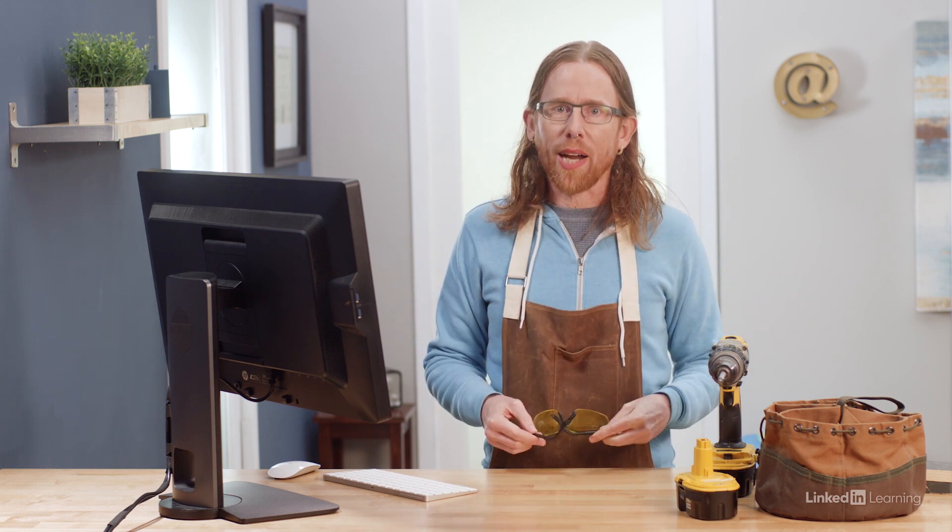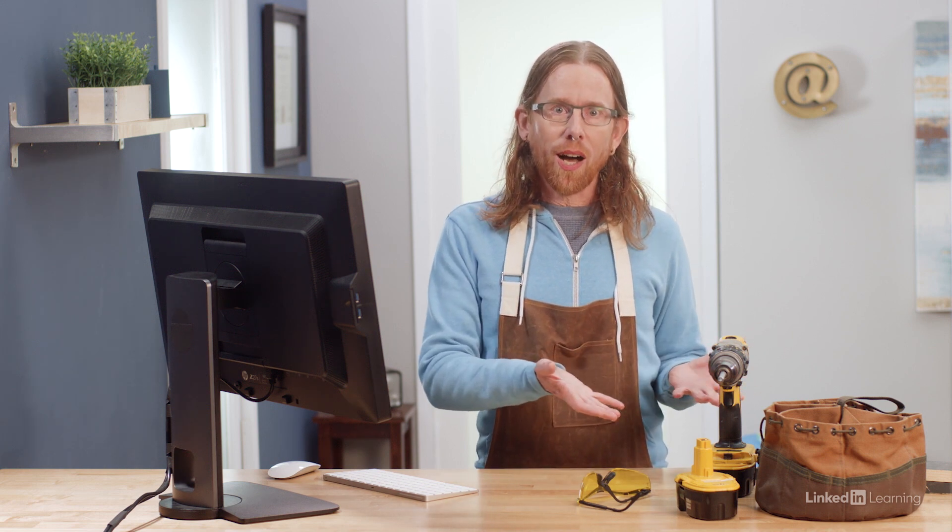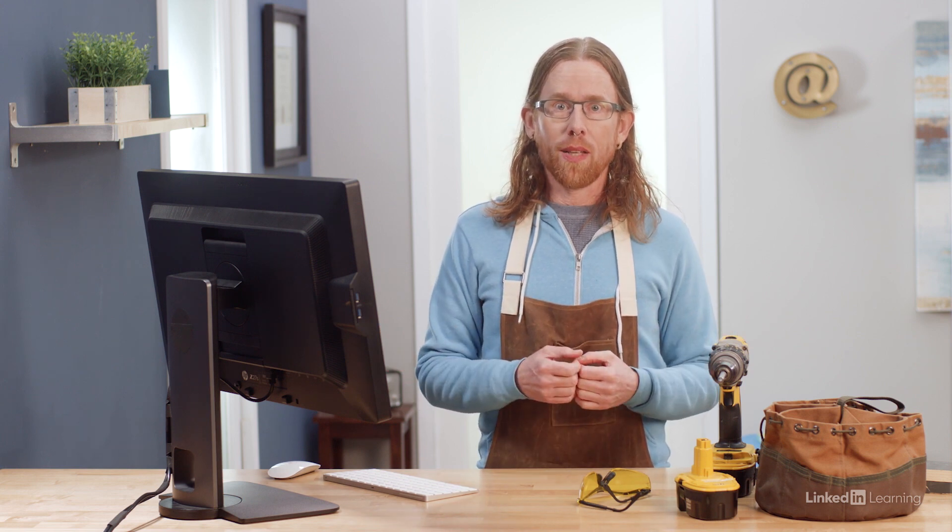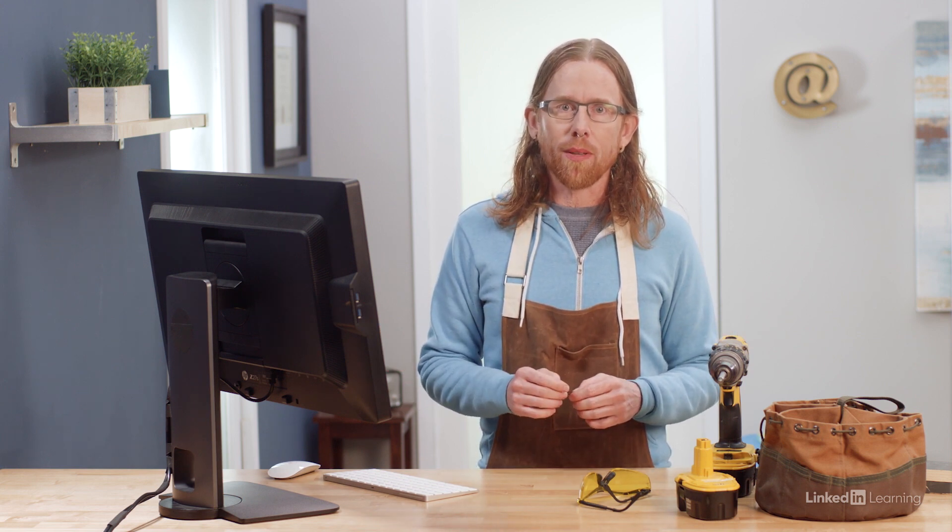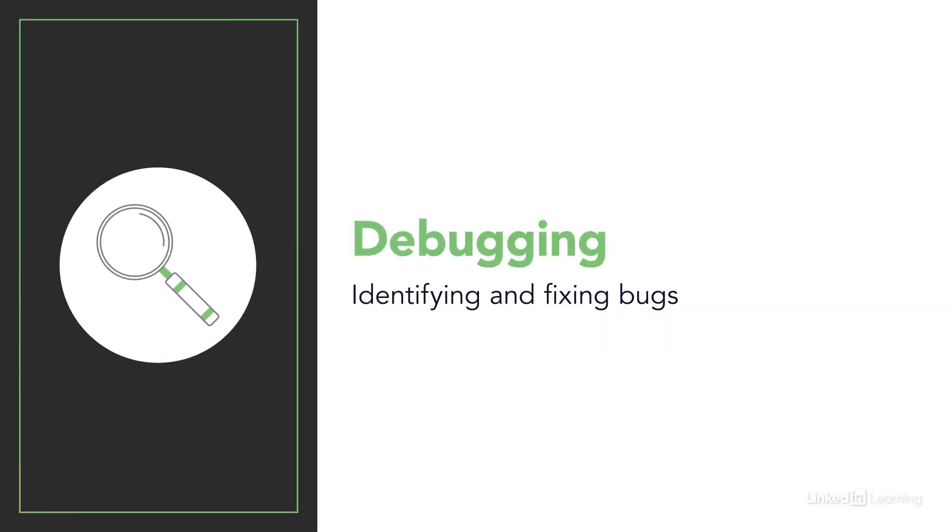After you write a program, it has to be executed in order for you to see the results. But even the best developer writes code from time to time that includes errors or bugs. Just like a broken drill, a computer program with a bug doesn't run as expected or may not run at all. But not all bugs are the same. The process of identifying and fixing bugs is known as debugging, and it's an important skill for every programmer.